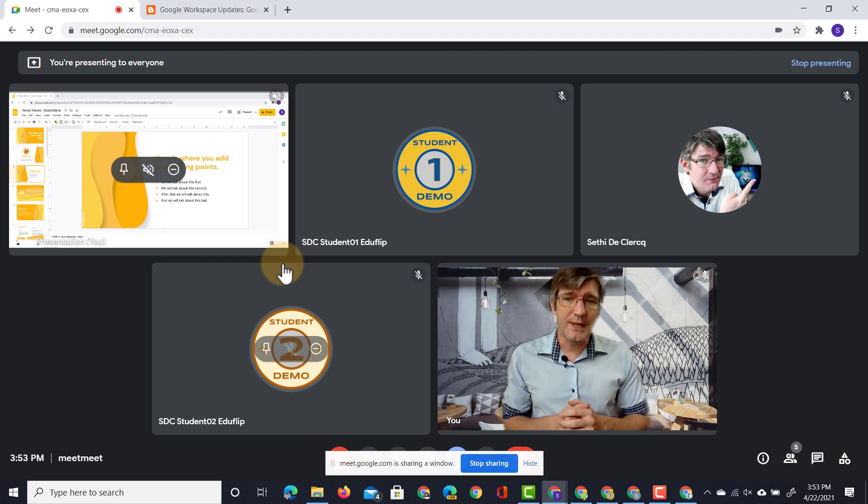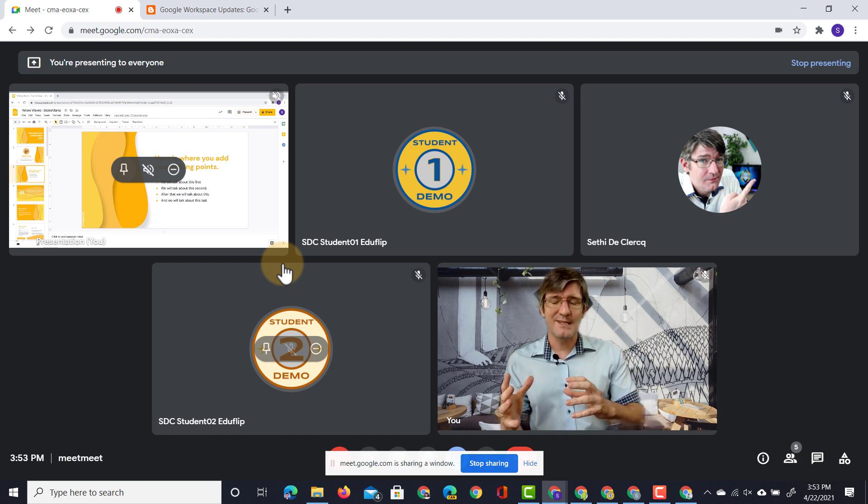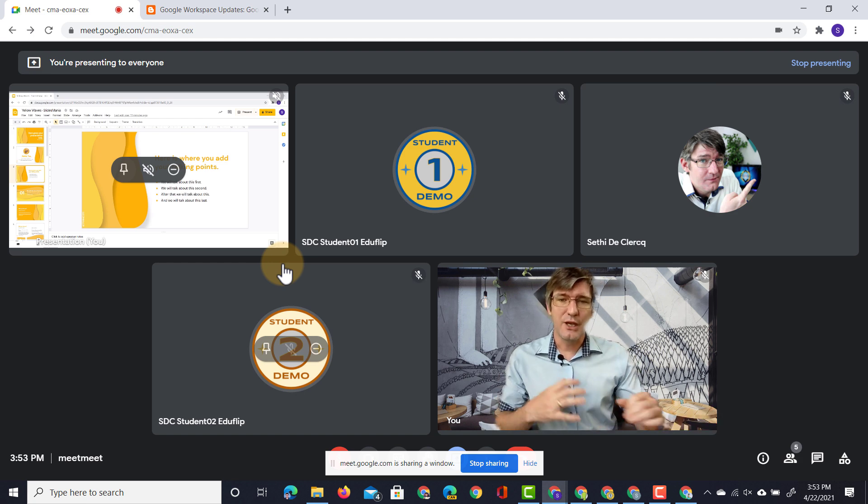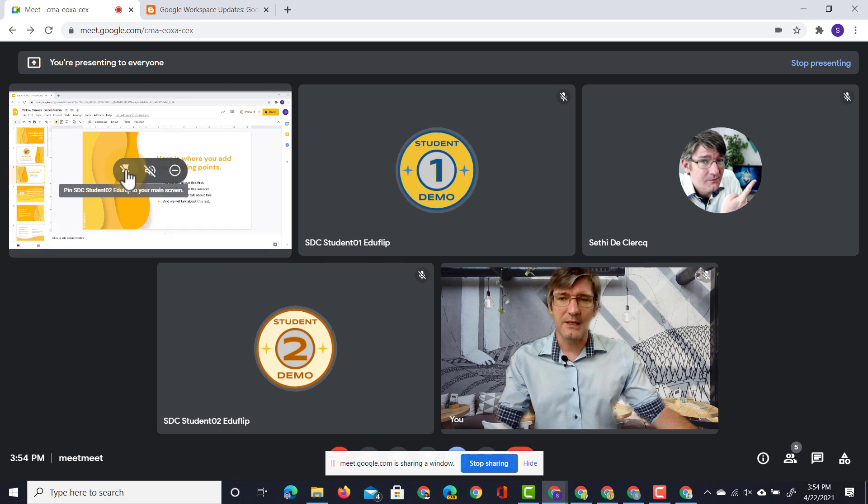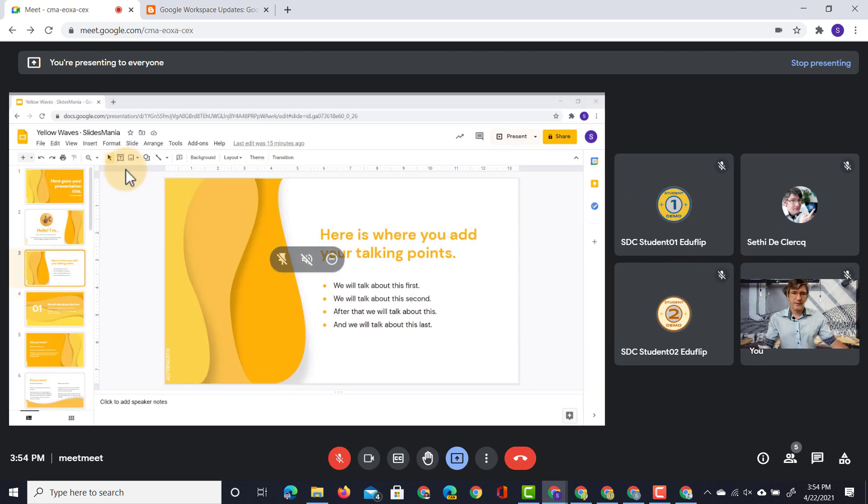Now if I choose to then pin that presentation again to see it better myself I can click on pin and this will make the presentation much bigger again.